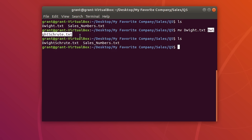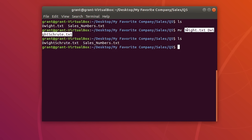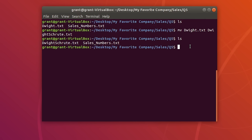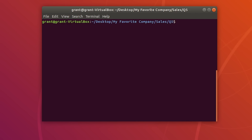These are some of the things you can do with file manipulation — deleting, copying, moving, and renaming files.